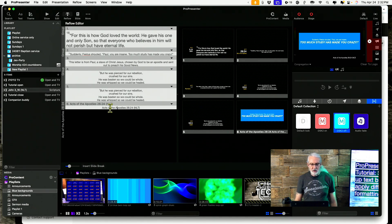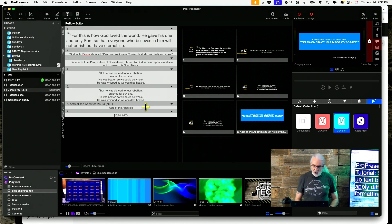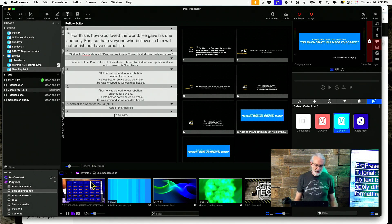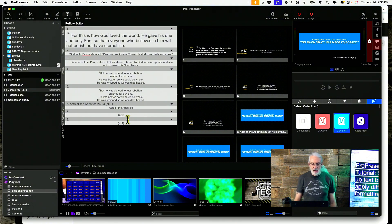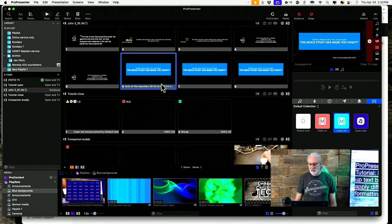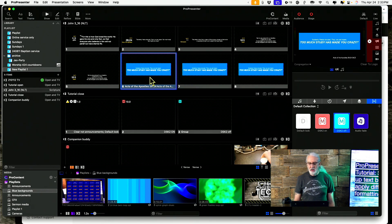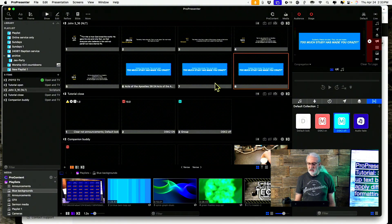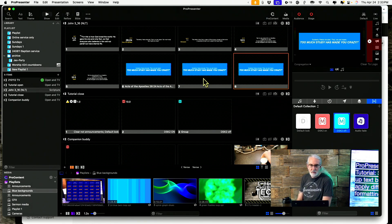Another approach: have a theme that changes the size of the reference text box to be the larger of the two. Apply the theme, it gets larger, then go into reflow and split it up wherever you want — Option+Return on Mac, or Control+Enter on Windows. If I wanted 'Acts of the Apostles' to be different, I can split it again. Then go back into show mode and apply the appropriate theme to each of those for the reference.